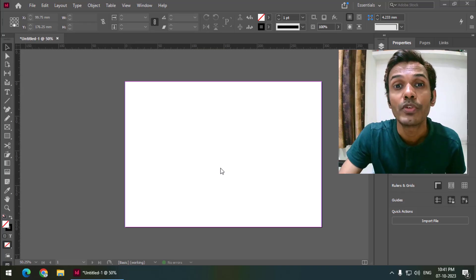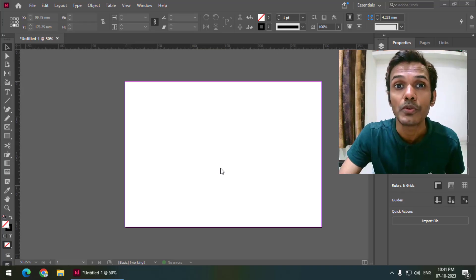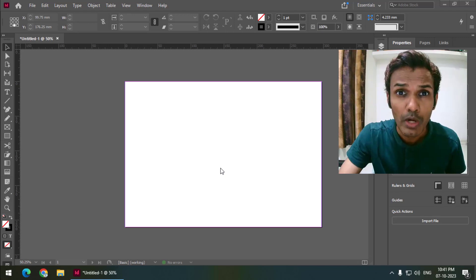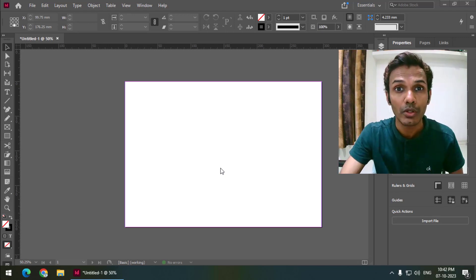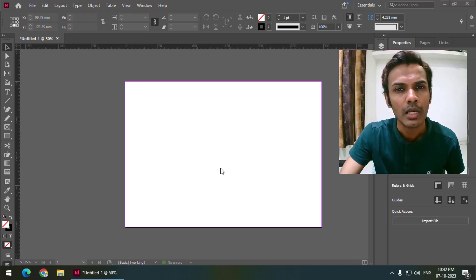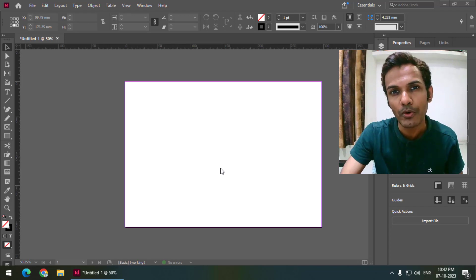Hello friends, my name is Taufik and you're watching my channel Graphics Dance. In this video, I'm going to tell you how we can change the corners in Adobe InDesign, along with how we can use different types of corner options. So let's get started.